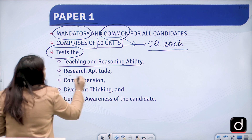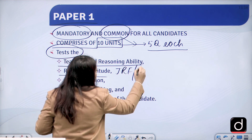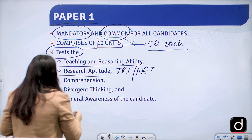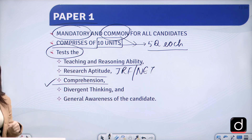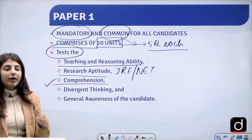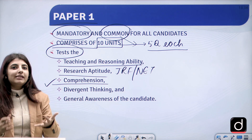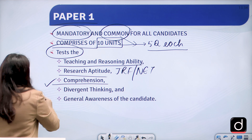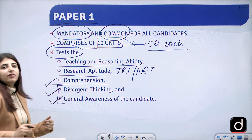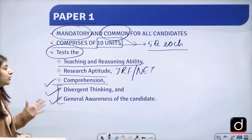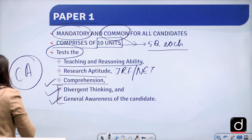Paper 1 also tests research aptitude for students who want to pursue JRF or NET, as well as comprehension — how well you can understand a passage placed in front of you. Additionally, it covers divergent and general awareness, and current affairs questions are also asked every year.